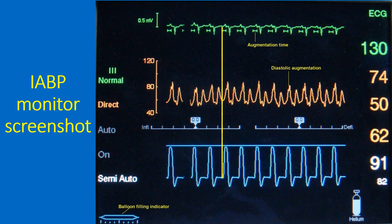The diagram of the graduated balloon shows the filling in real time by the flickering of light on and off. Helium is used for filling the balloon because it is the lightest inert gas, which can move in and out rapidly according to the cardiac cycle.